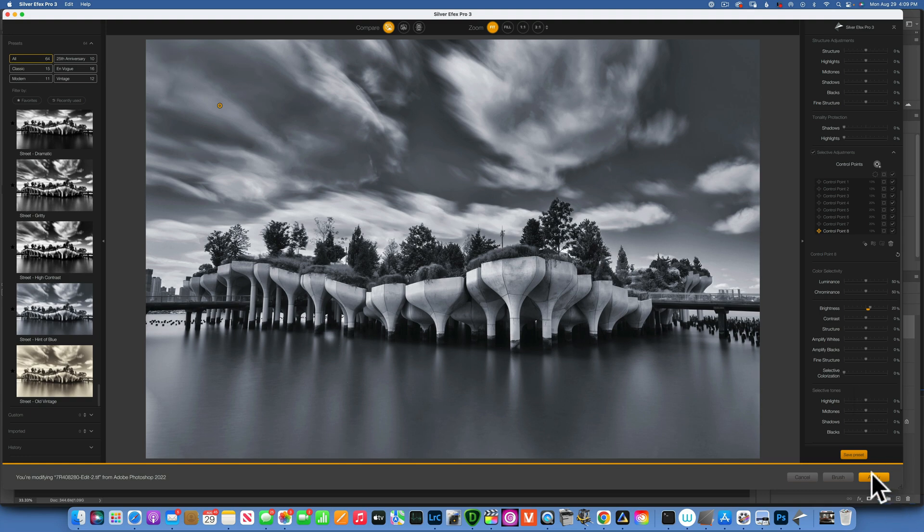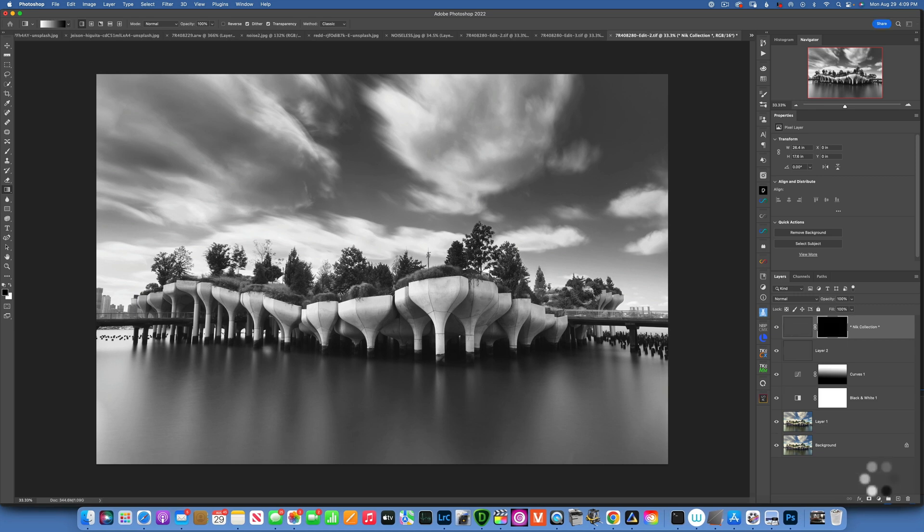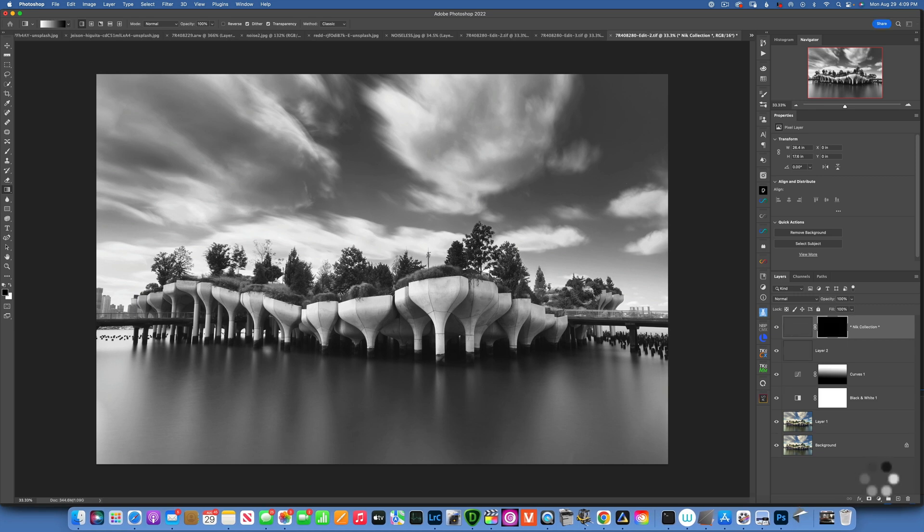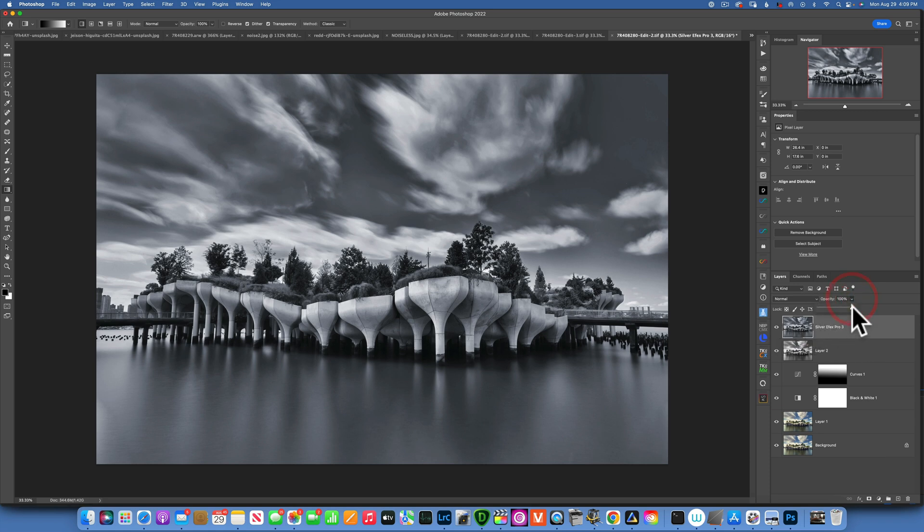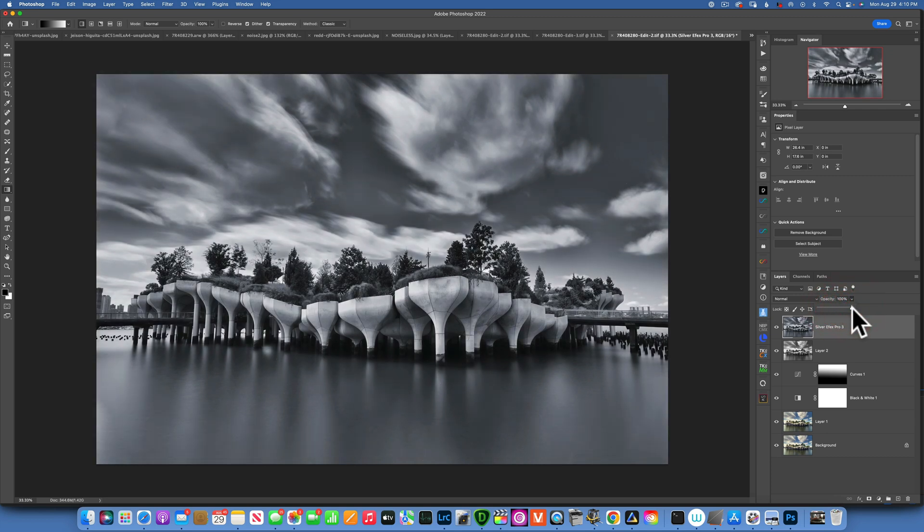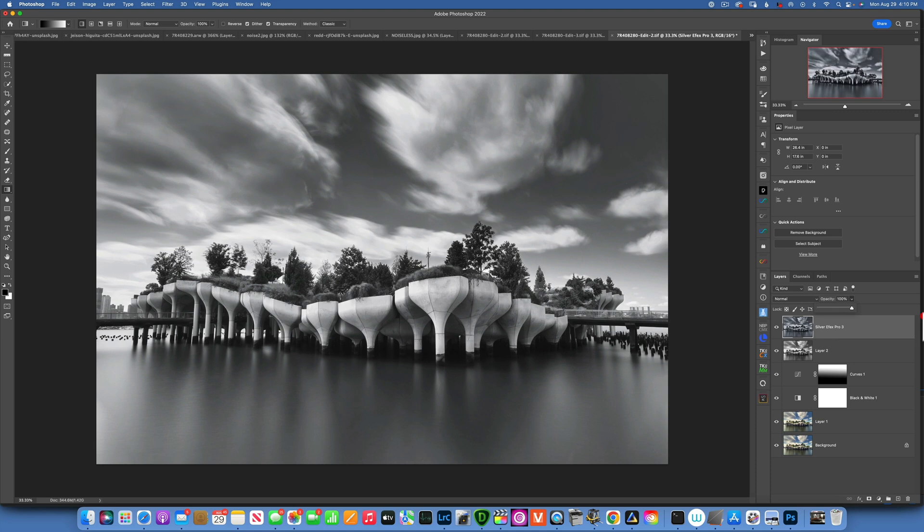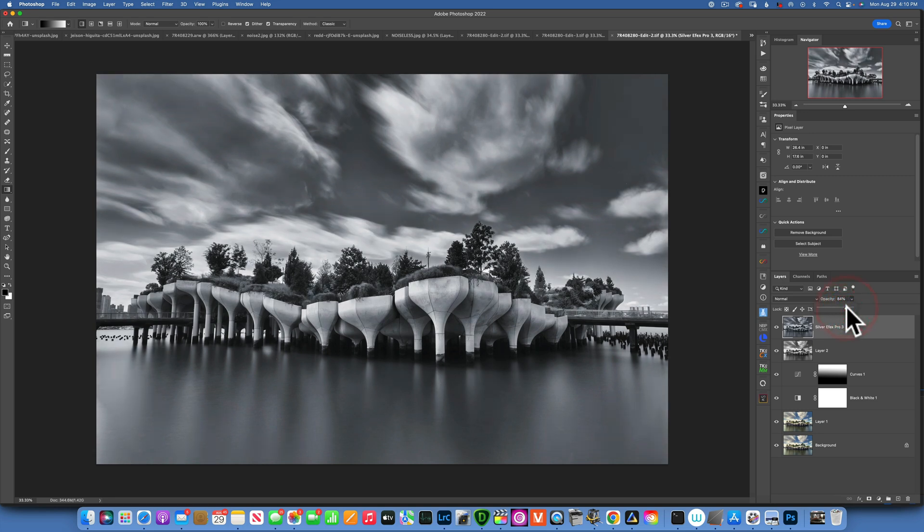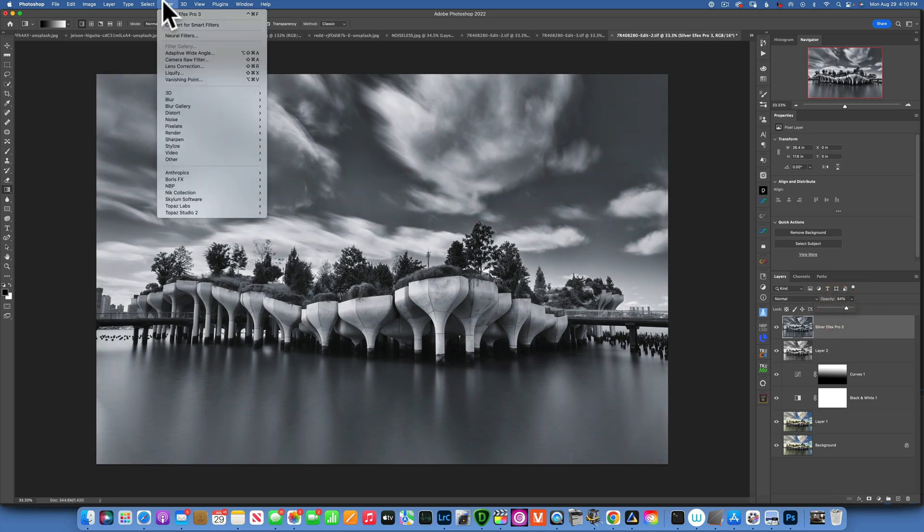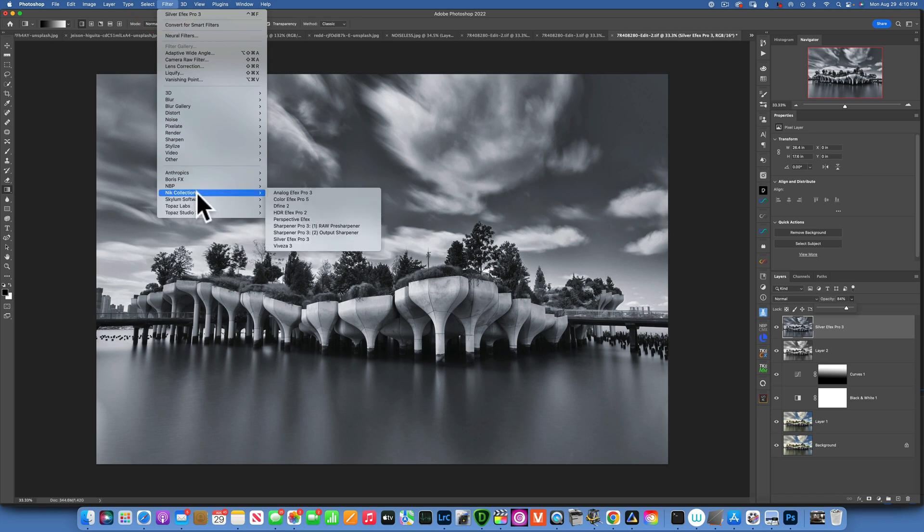All we need to do is click apply over here, and now it is applying back into Photoshop. It takes a few seconds for it to load. Because we applied this on a whole new layer, we can work with the opacity if we don't want this effect to be that strong. You can add a layer mask and mask out some parts if you don't want it to show. I just wanted to quickly show you the power of the Nik Collection Silver Efex Pro.